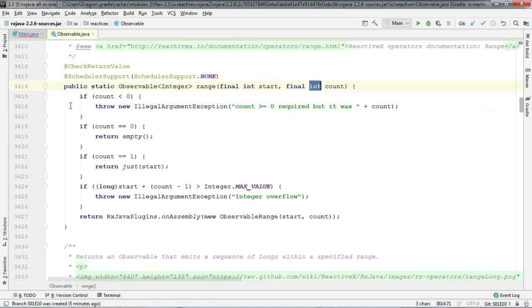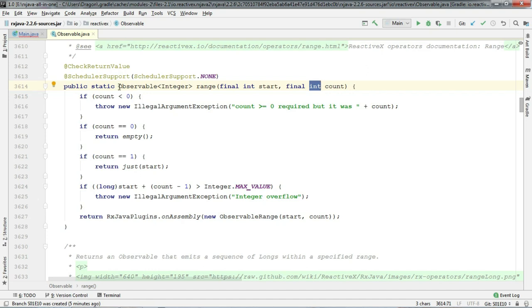One thing keep in mind guys, observable.range always gives you integer observables. So it's not like observable.just which is generic in nature.